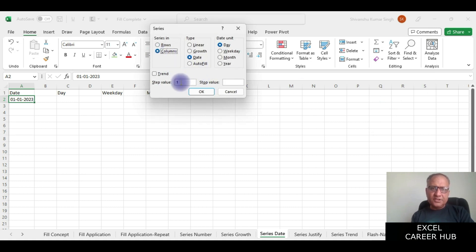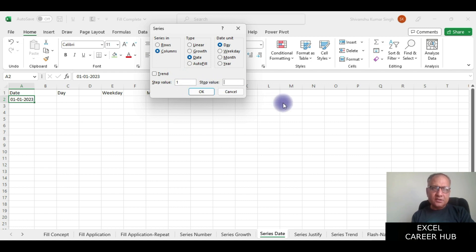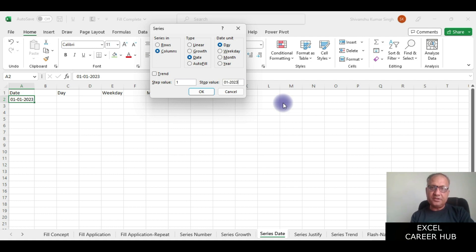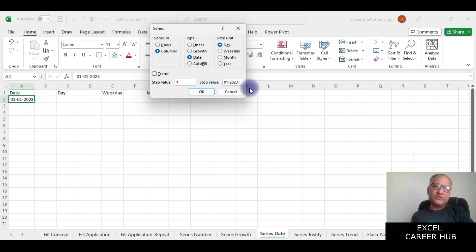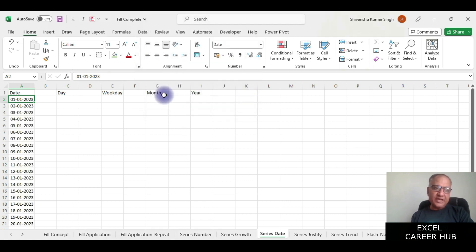Here what I am asking it is that in a column give me with step value 1 and stop at 20th January 2023. So I am asking it to generate a calendar from 1st to 20th of January 23, and I say okay. You can see that it has generated a calendar from 1st January to 20th January.